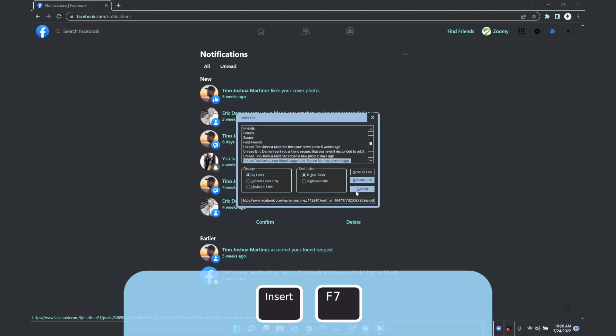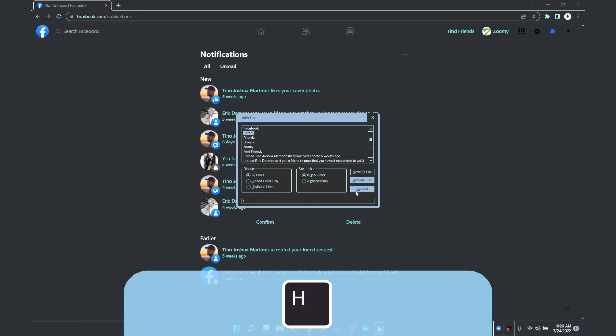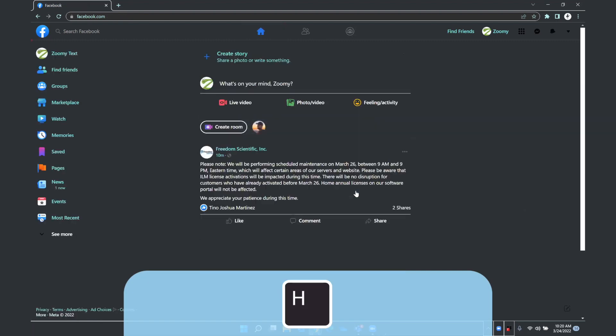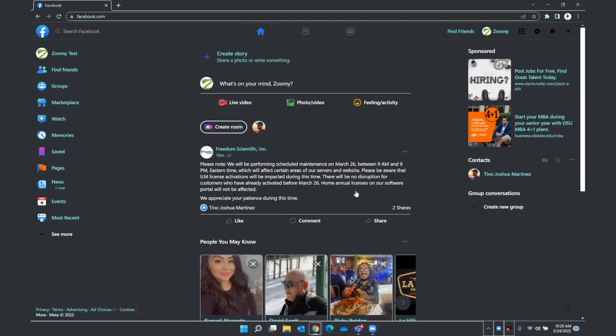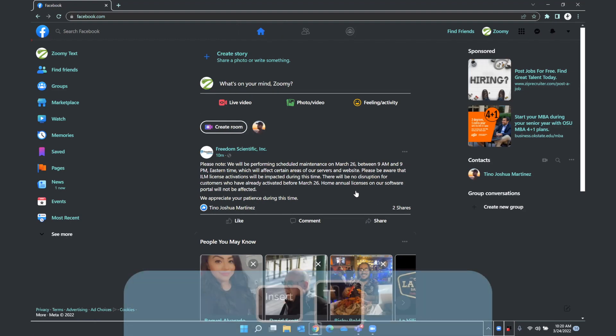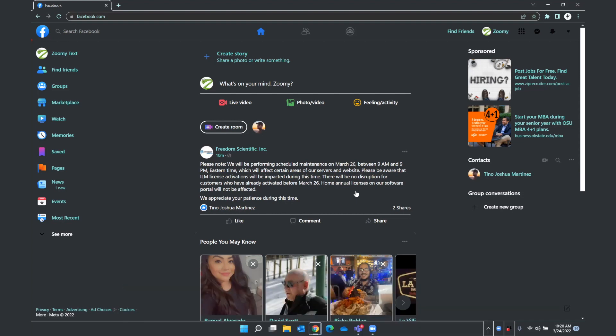And just press H for Home. As you hear now, the window is announced. If I press Insert T, you'll hear that again. Facebook. And you will no longer hear the number in front of the title of this window because my notifications have been viewed.